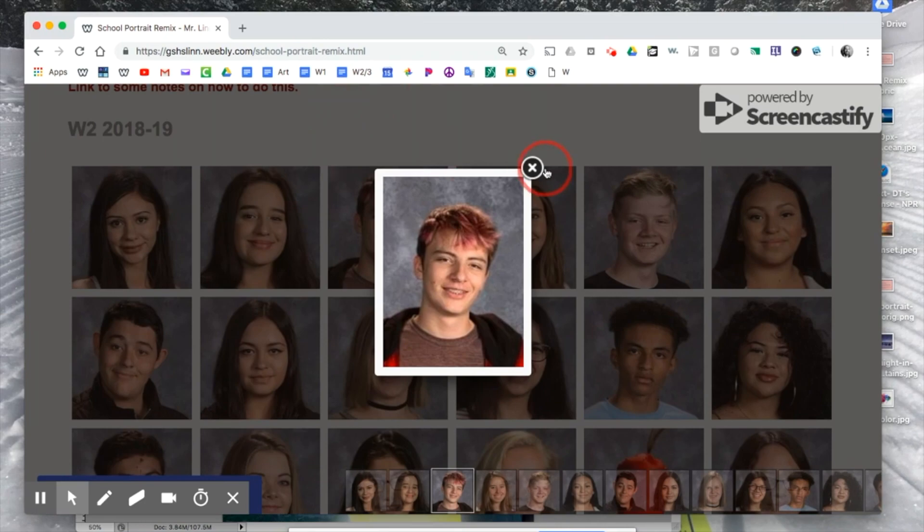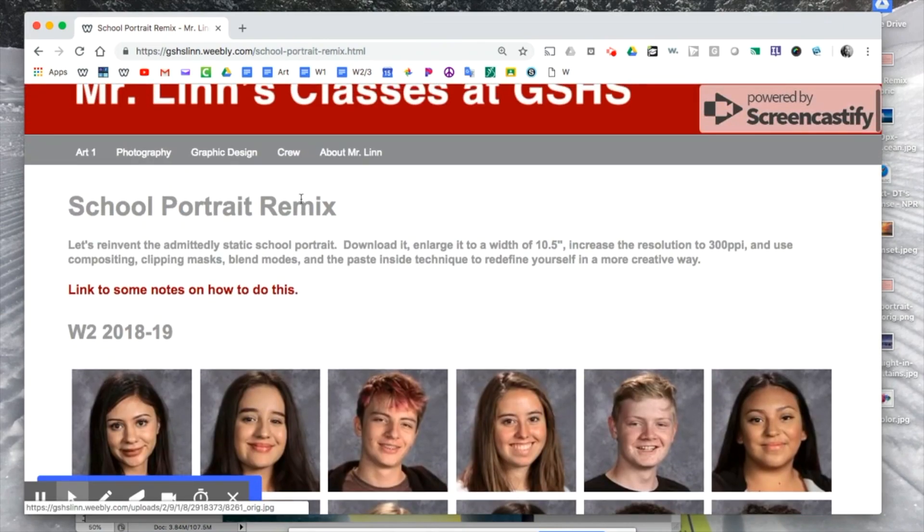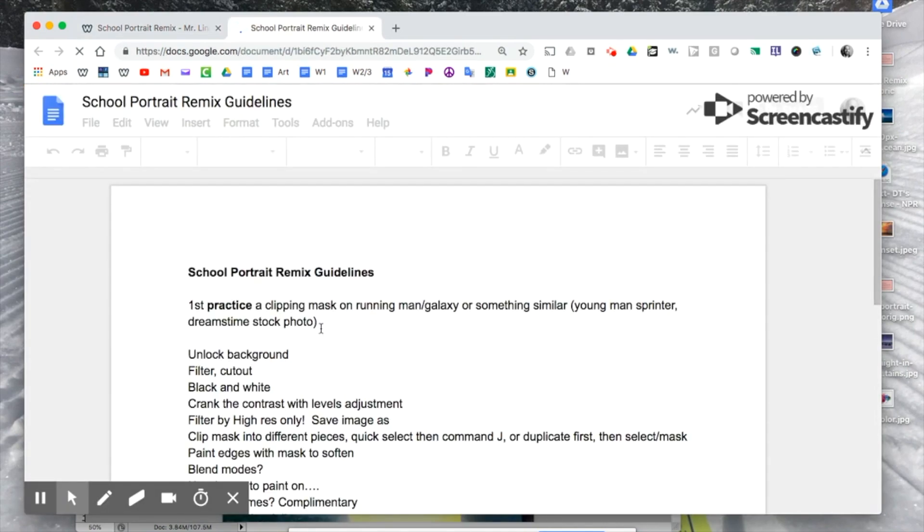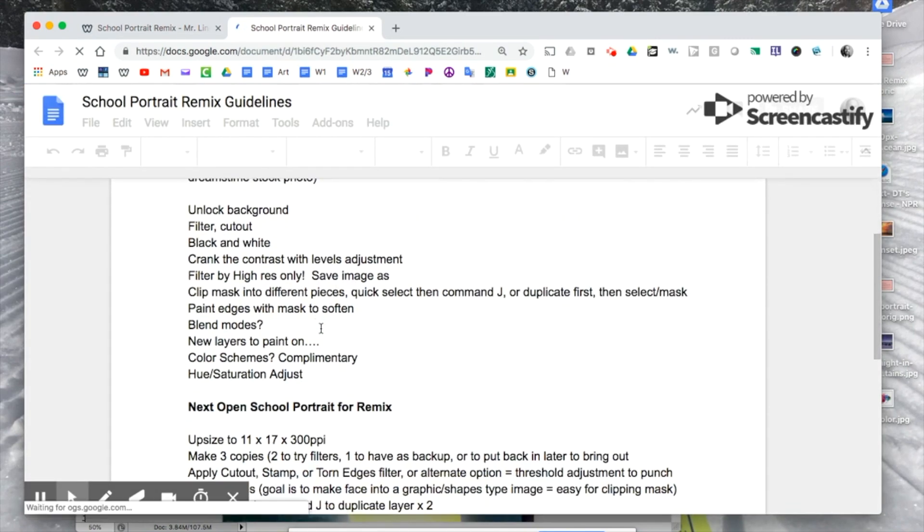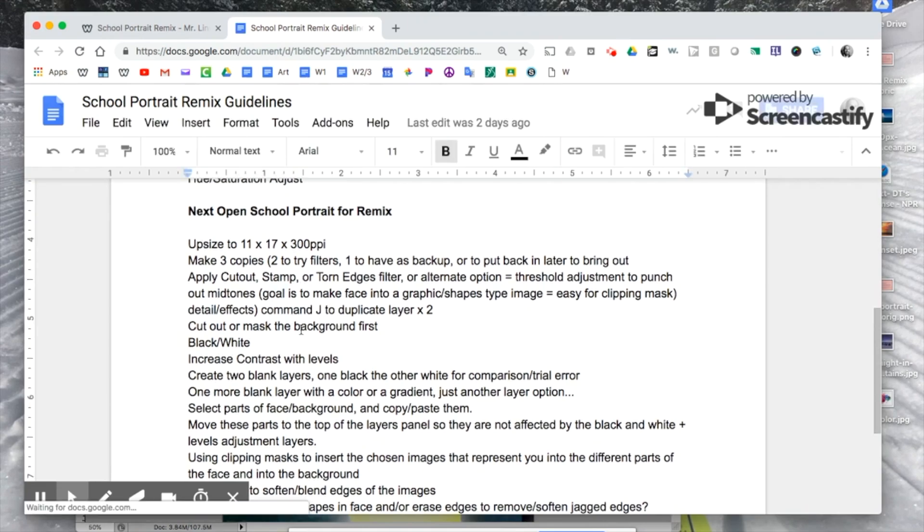The other thing that might be useful here is for you to click on this link to some notes. These are actually my lesson plan notes, so they're not comprehensive step-by-step instructions, but it might jog your memory into what to do next.